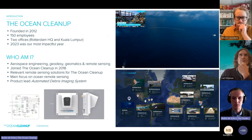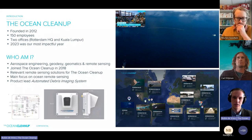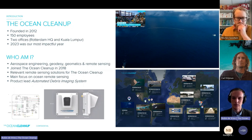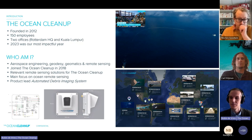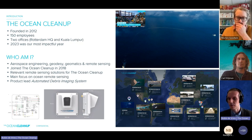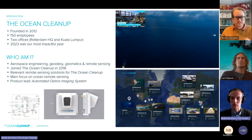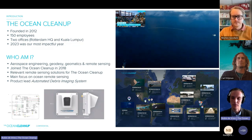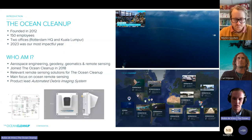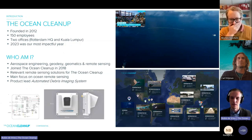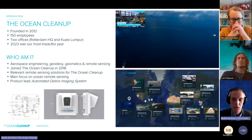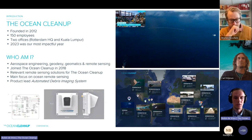2023 was our most impactful year. Our System 3 has successfully cleaned up literal tons of plastic from the ocean. At the same time we've deployed our Interceptor technology — a range of solutions to stop plastic from entering the oceans. Our most successful project may have been in Guatemala, where we stopped a recurring trash tsunami from happening periodically.